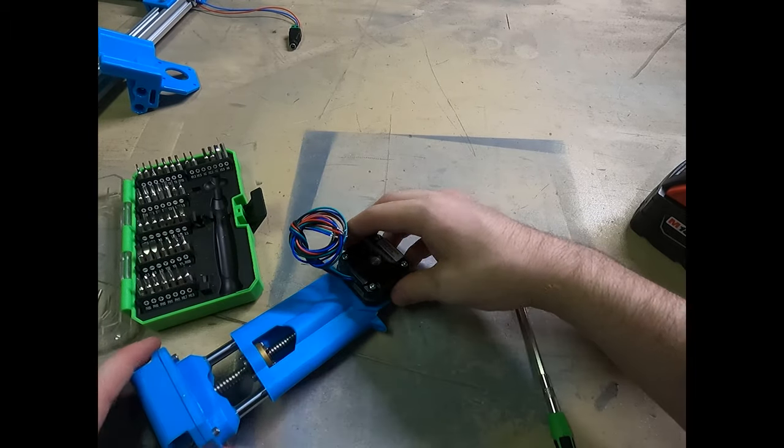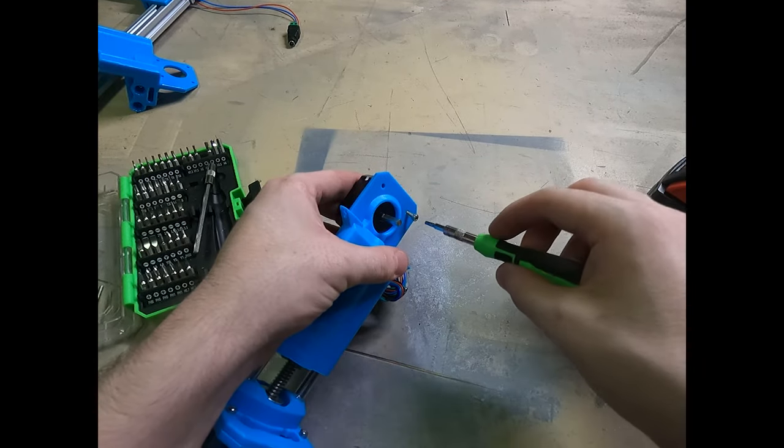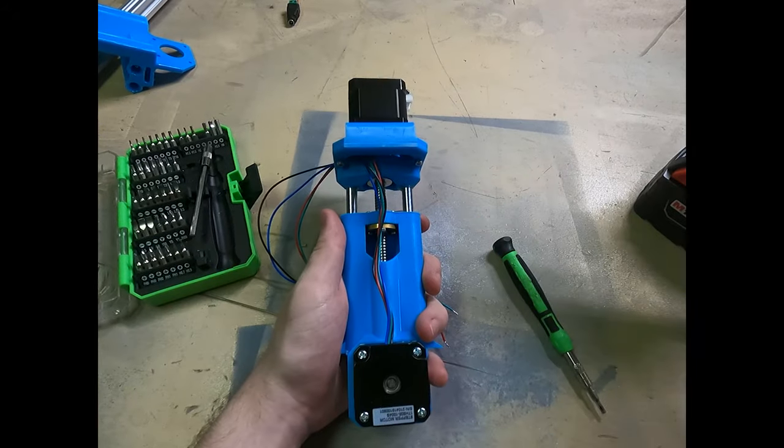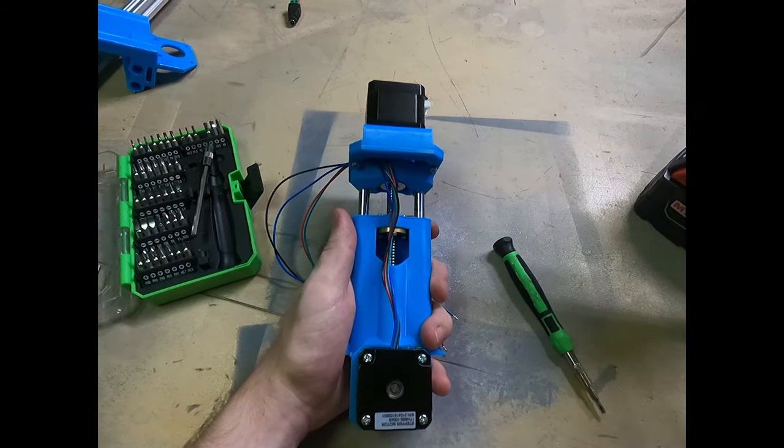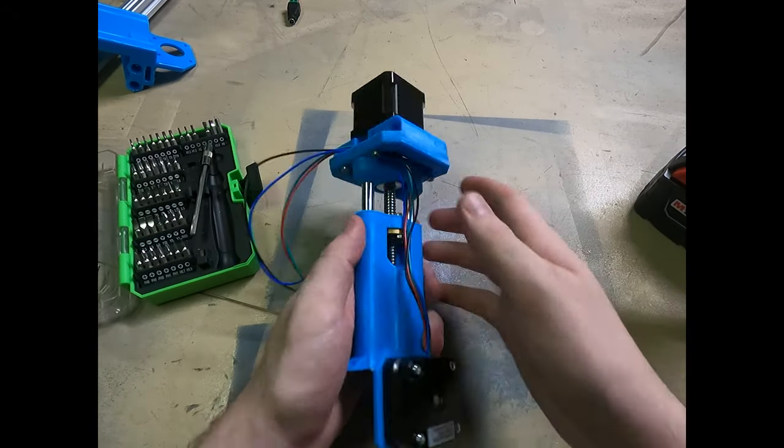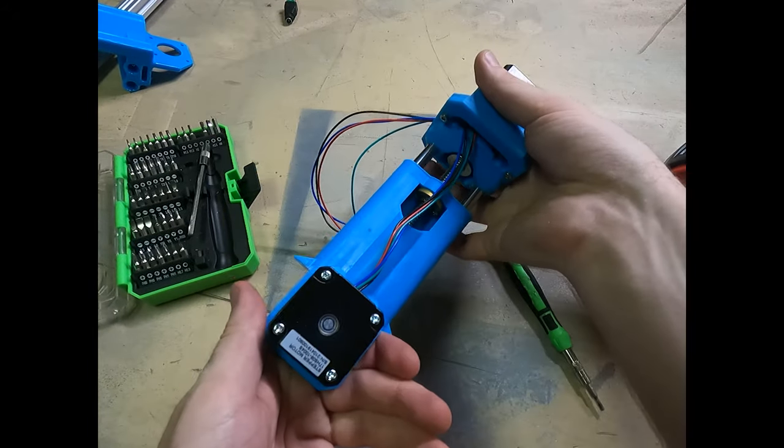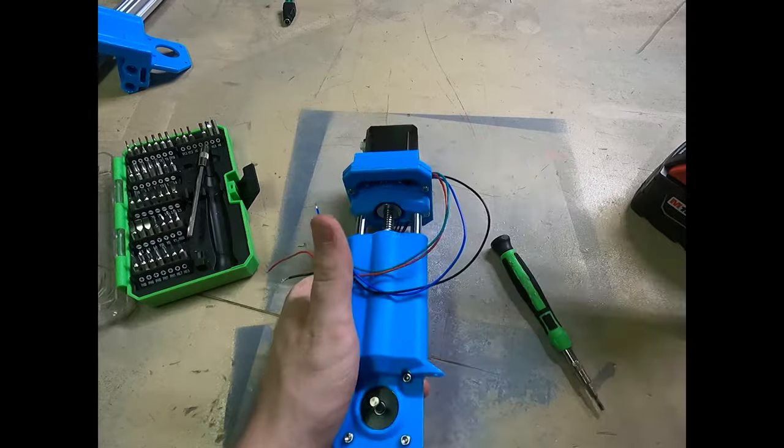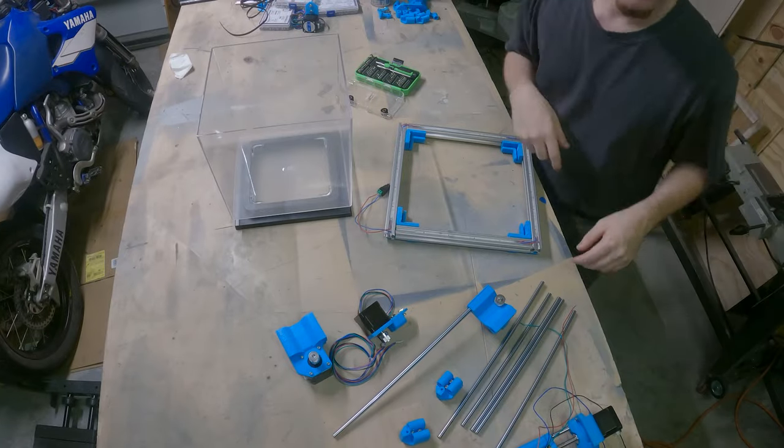The B axis uses a pancake stepper motor, but in the future I'd like to switch this out for a simple servo. The reason being we only need this to rotate about 180 degrees. We don't need continuous motion.